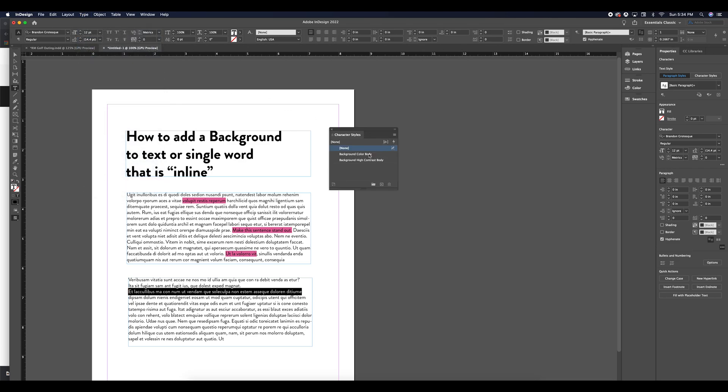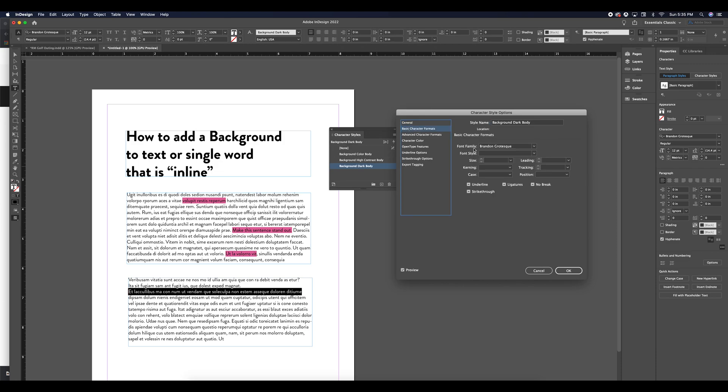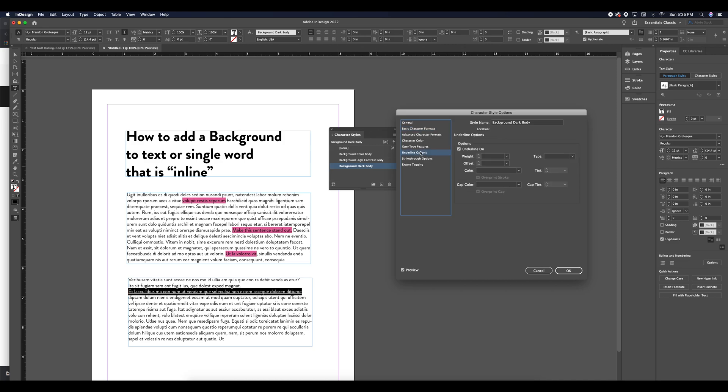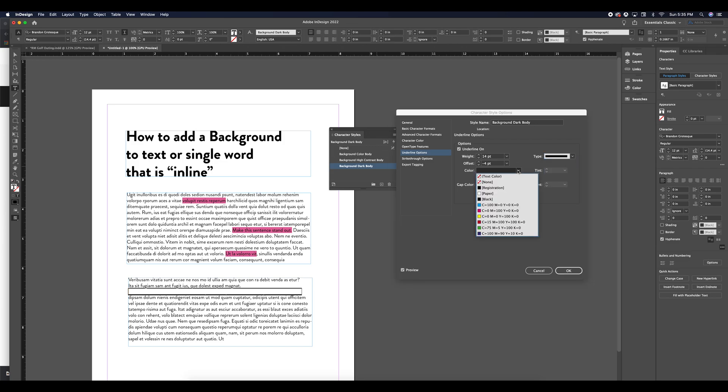I'm going to go to character styles and I'm going to create a new character style. I'm going to name it background dark body. And that's going to be a dark background. I'm going to select my underline again and name my options. Keep the same settings 14 point minus 4 point for my offset. But this time let's choose a darker color like this purple.